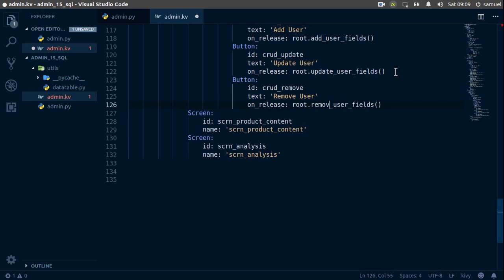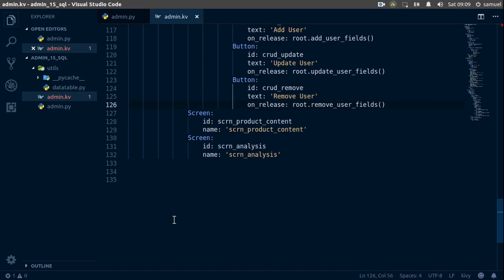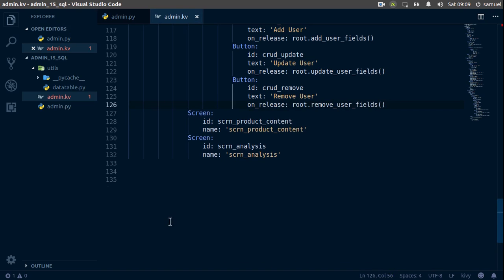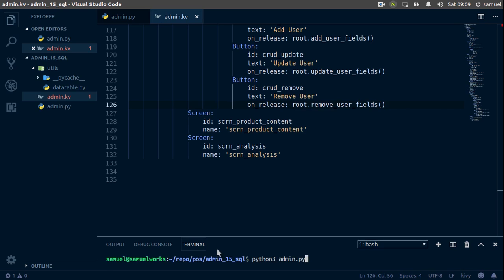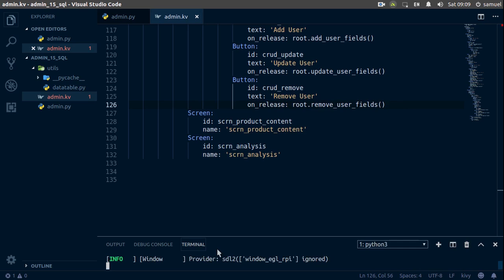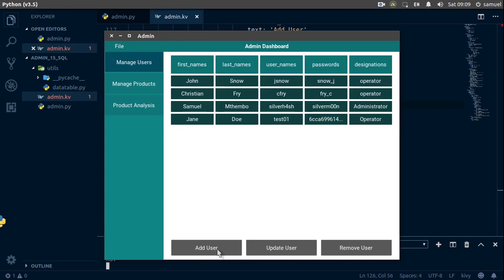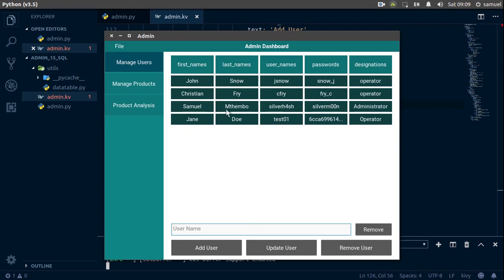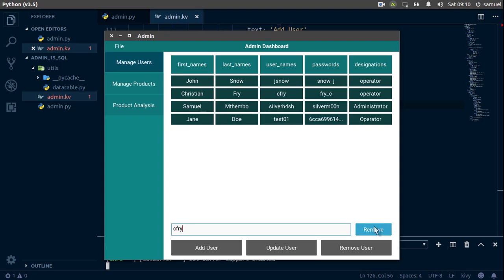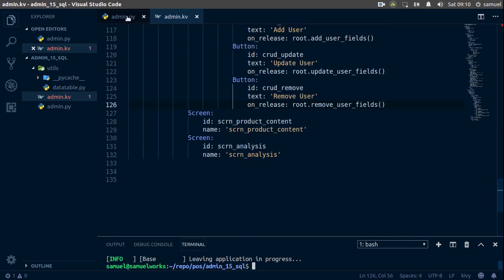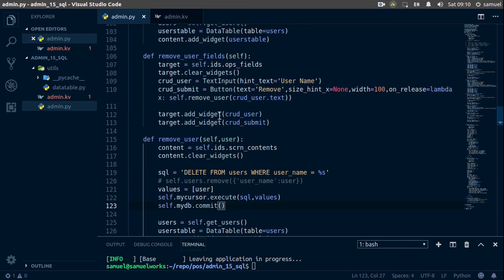Alright, open up my terminal, python3 main.admin to try. Alright, remove user, who do you want to remove? Well, I am going to remove cfry. Remove, and cfry now is gone.